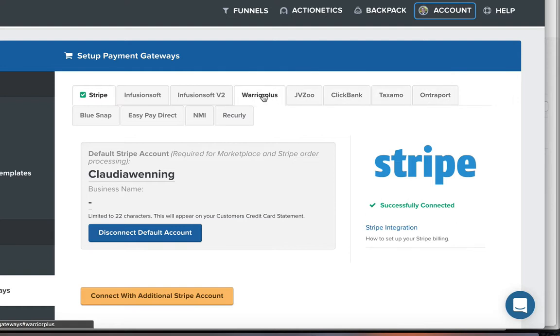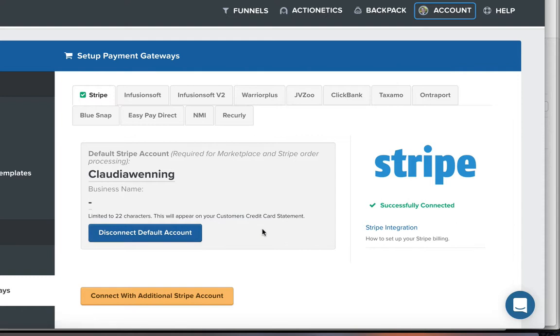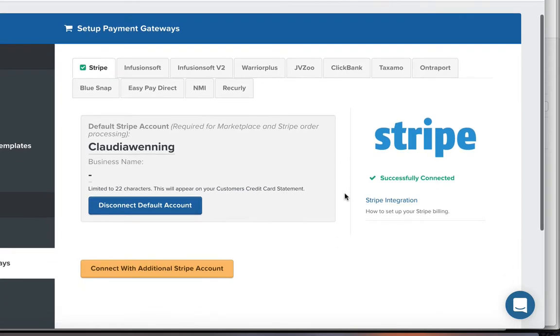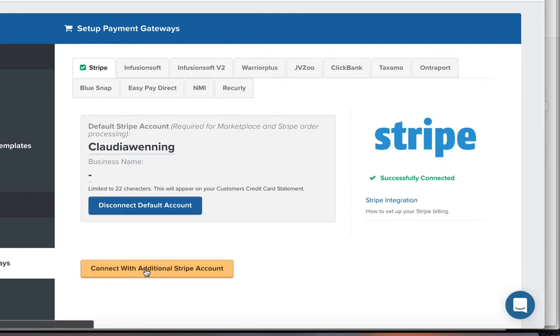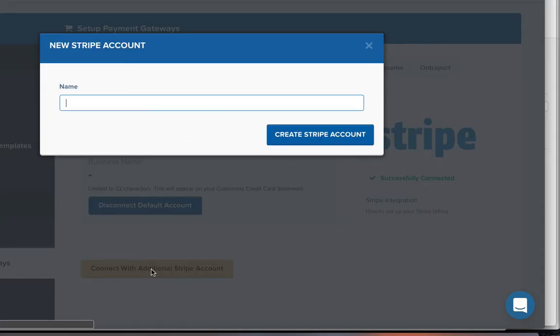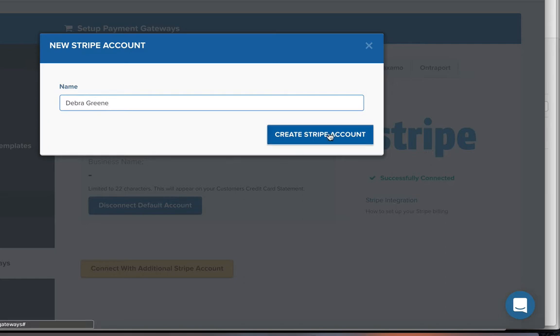So the one that we're going to be paying attention to is Stripe because it's pretty easy. We already have one account set up or connected but we are going to connect a second Stripe account to this particular account. So if you have an Etison Suite you should be able to do this up to three accounts and what we're going to do is just click on connect with additional Stripe account. We're going to call this one Deborah Green because that's Deborah's account and we're going to create a Stripe account. There it goes. And next, connect with Stripe.